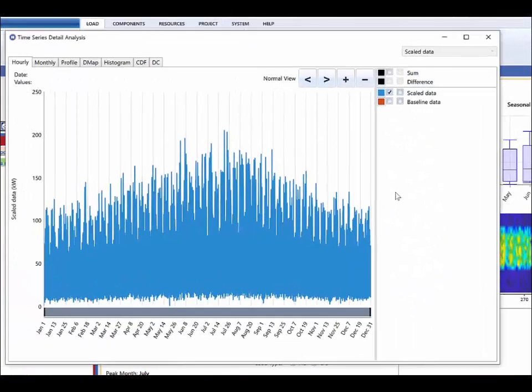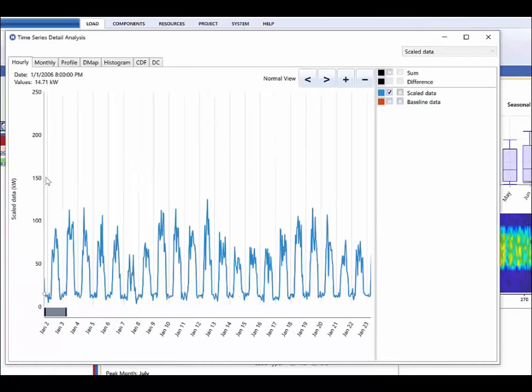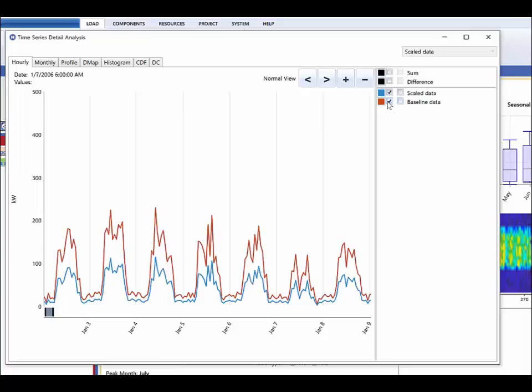Here we see a time series for the scaled data. We will zoom and focus on a particular part of the year, and we will add the baseline data to the same chart. We can see the baseline data in red is double that of our scaled data.